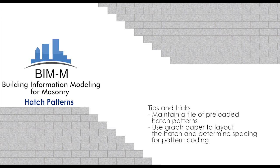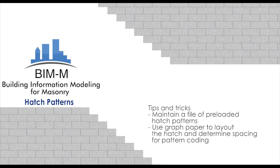For additional information on how to code your own hatch pattern, we have provided a file of the 8-inch by 16-inch CMU coursing. This file will help users to understand the coding necessary to make a pattern file that is subsequently loaded into Revit.